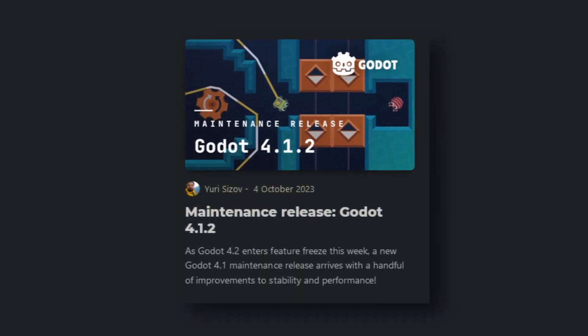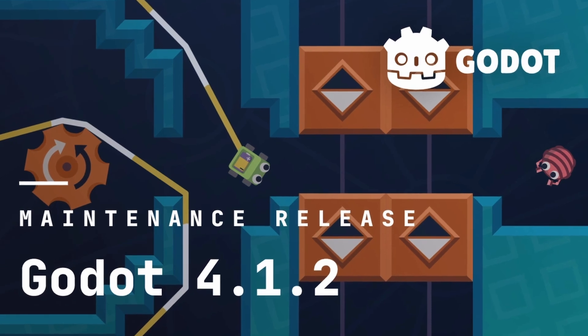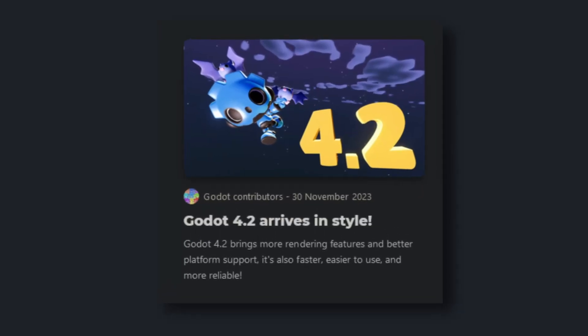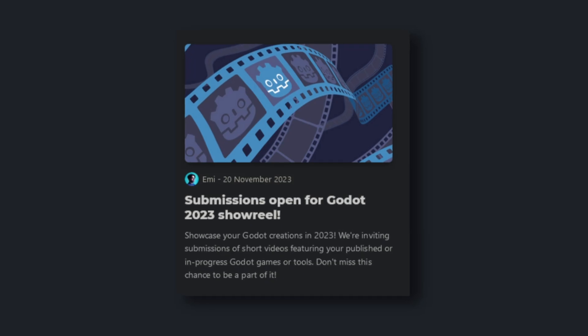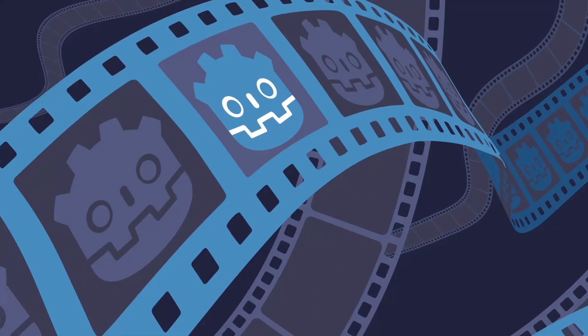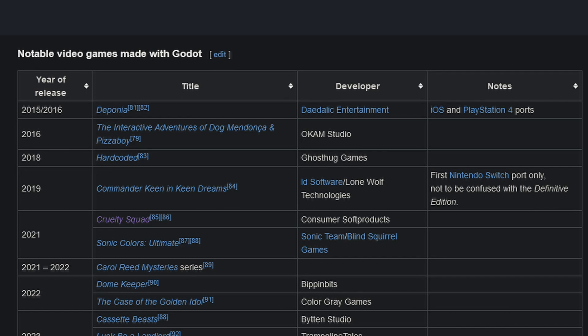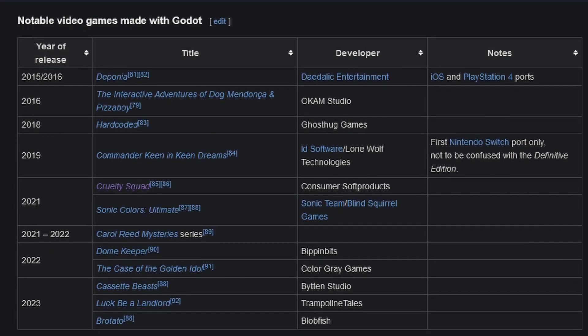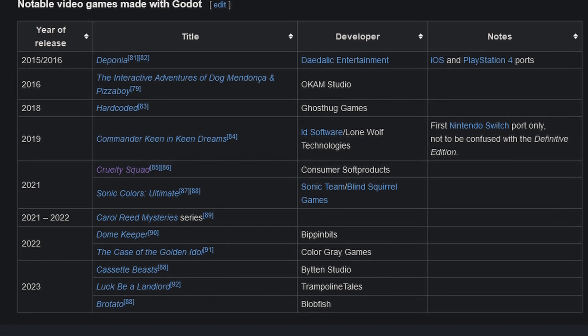October: 4.1 got its second maintenance release with 4.1.2 on the 4th — nothing big, but a few bug fixes and usability improvements. On the 12th, 4.2 went into beta, and then it was released on the 30th of November. Before the release, on the 20th, Godot announced that submissions for their 2023 showreel are open. The Godot showreel aims to show people games and apps made with Godot and demonstrate what Godot is capable of.